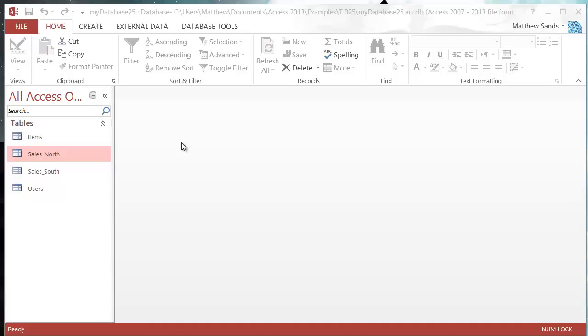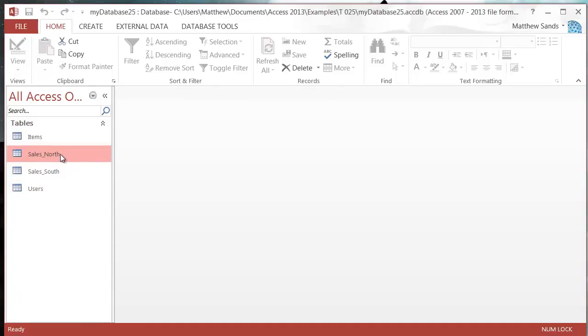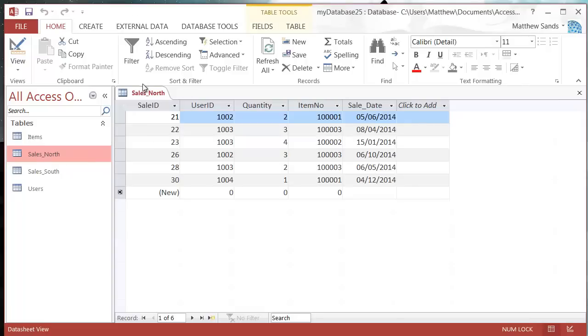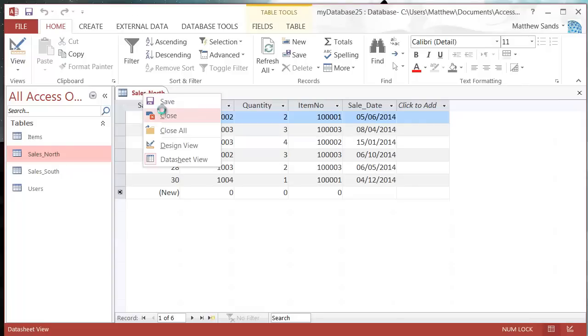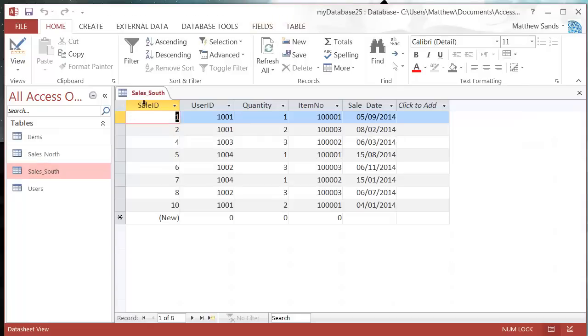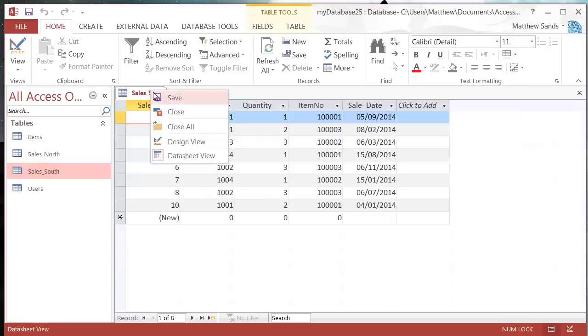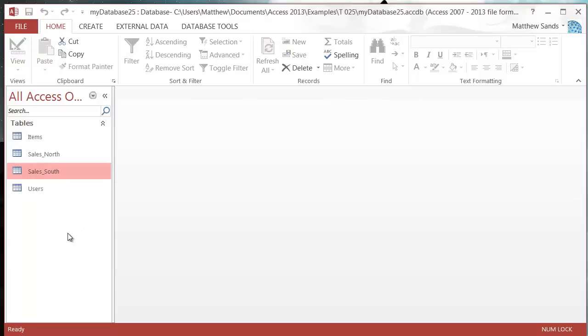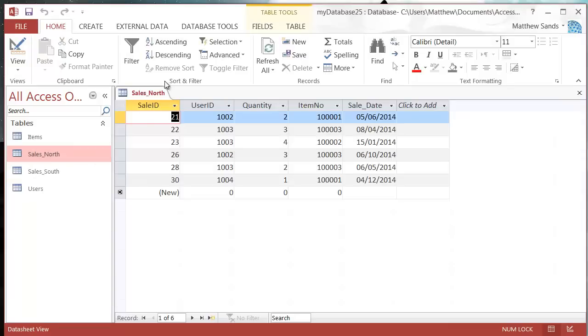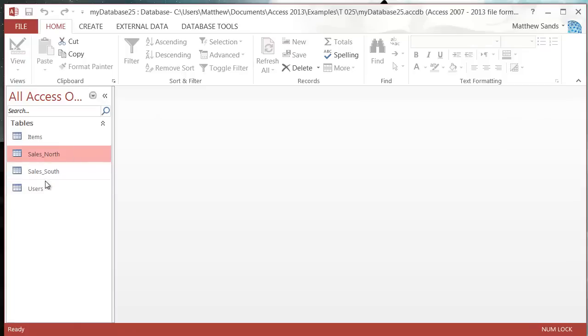Here I've split my sales into sales north and sales south, and this can be useful for a few different reasons. It can make it clear where people need to be putting their information. You can also put them on different servers and have different people connect to different tables, and if you've got a lot of people connecting it will stop your system from crashing as much.